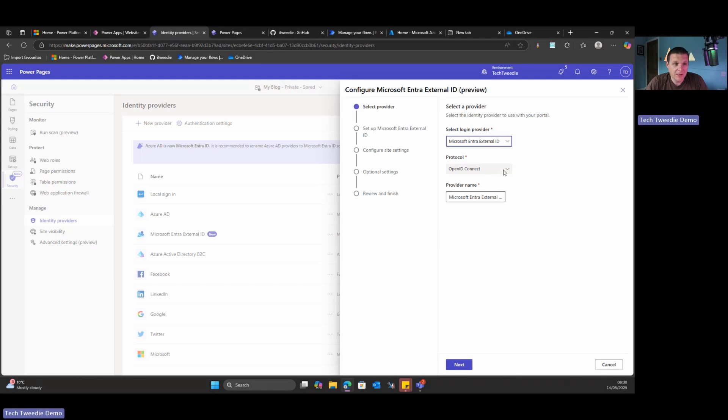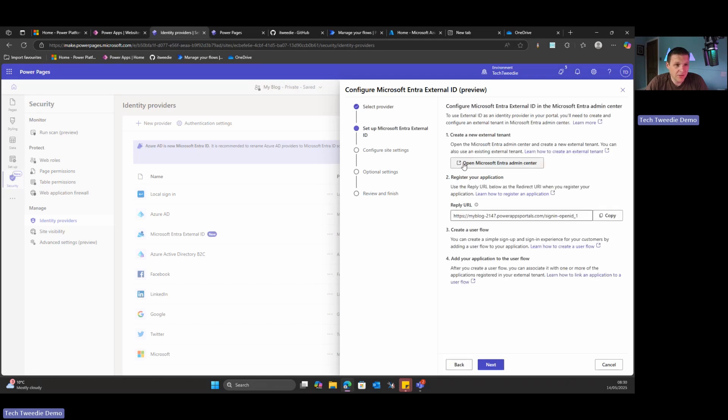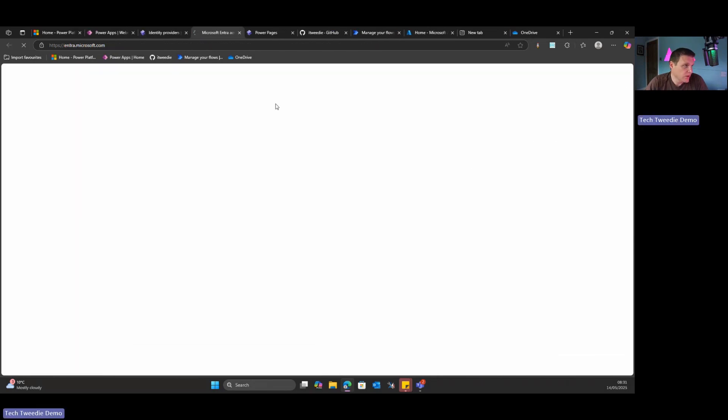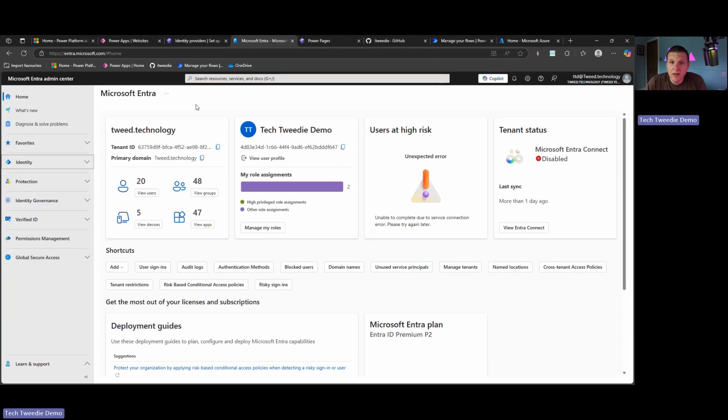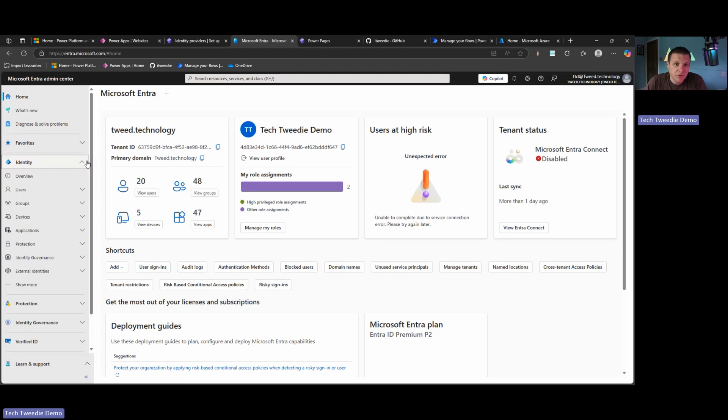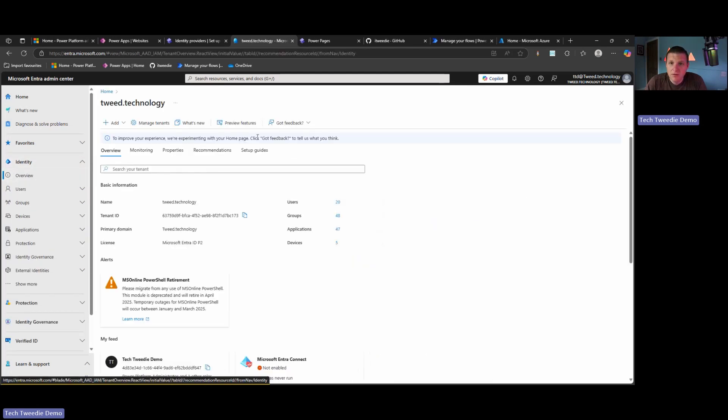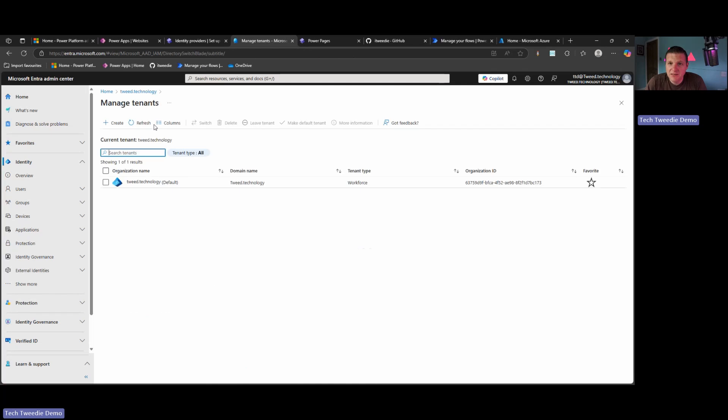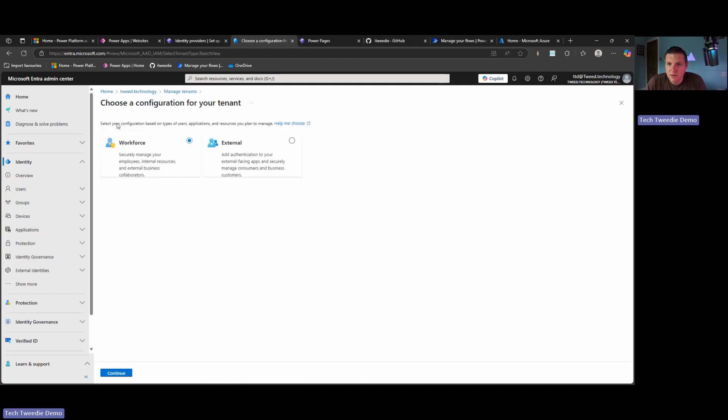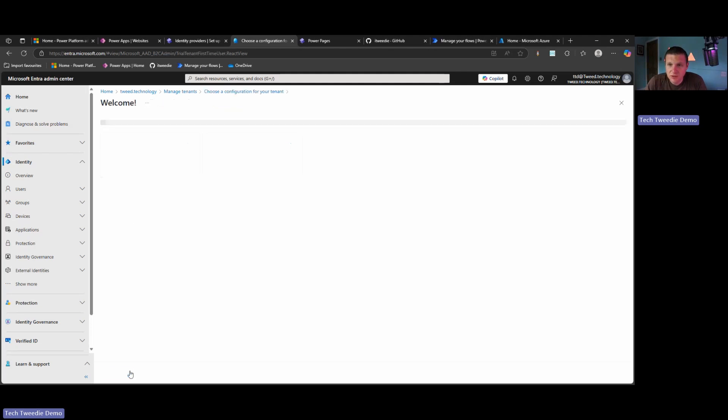It uses OpenID Connect, which is part of OAuth. We're going to give it a name. We're going to leave it its current name. I'm going to click on Next. And it's saying that we need to go across to the Entra Admin center. So first of all, let's go and open that. Okay, so we're on our Entra screen at the moment, Entra.microsoft.com. And we just need to click on Overview, and then we need to select Manage Tenants. And then we need to press this Create button. To press that Create button, you need the Tenant Creator role. We're also going to need access to an Azure subscription.